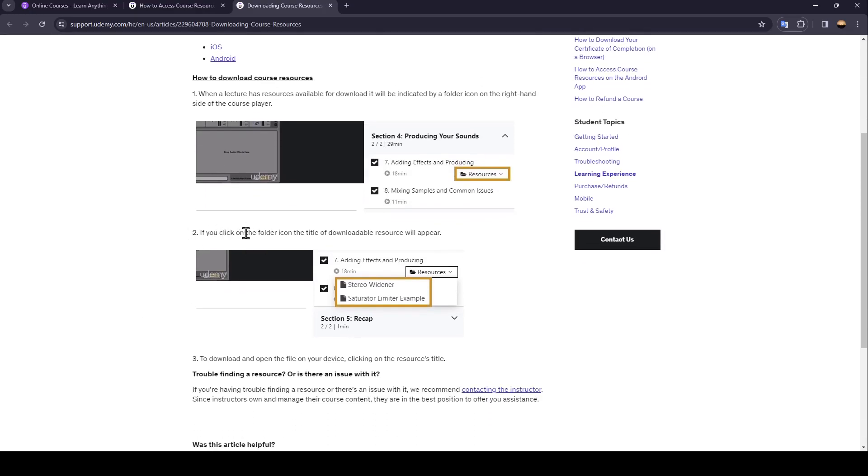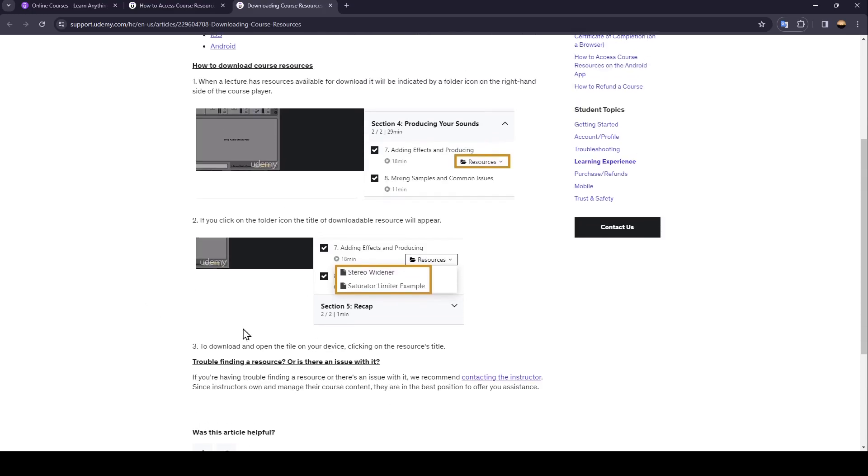If you click on the folder icon, the title of a downloadable resource will appear. As you can see, it's here. To download and open the file on your device, click on the resources title.